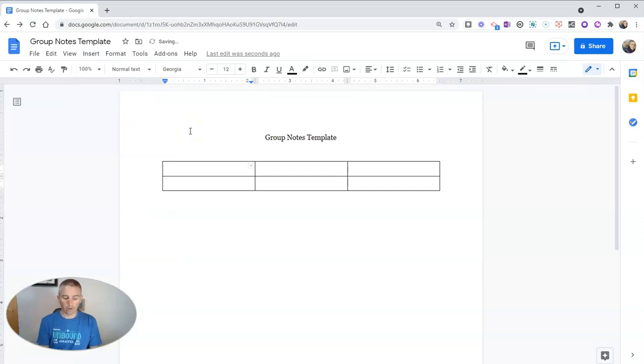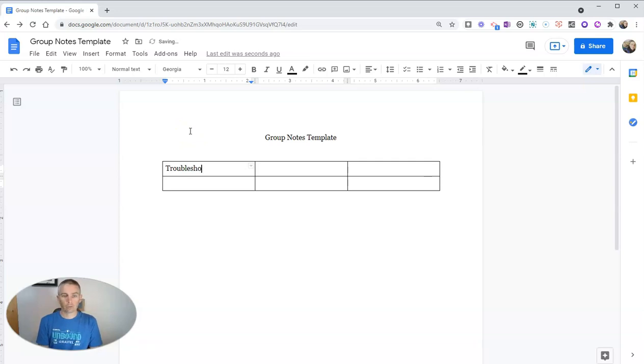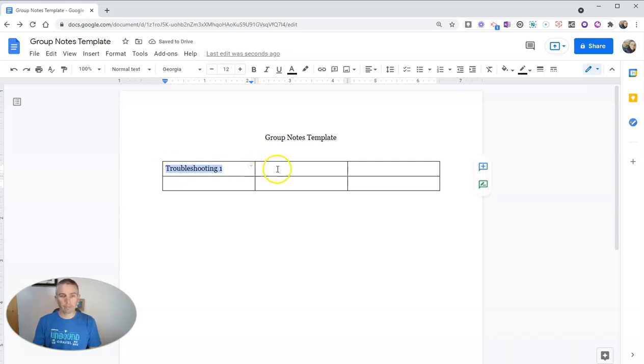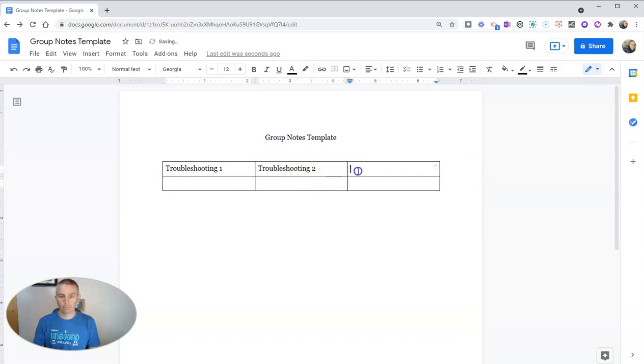And we'll say that there's troubleshooting attempt one. And then I'll repeat that. There's troubleshooting attempt two and troubleshooting attempt three.